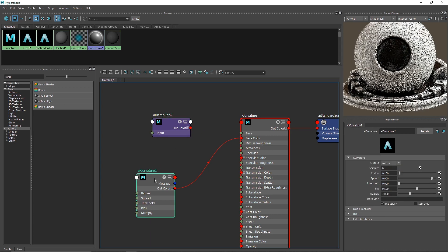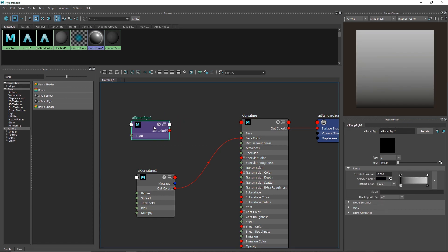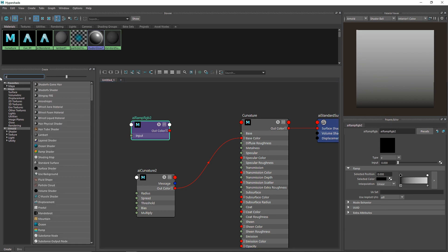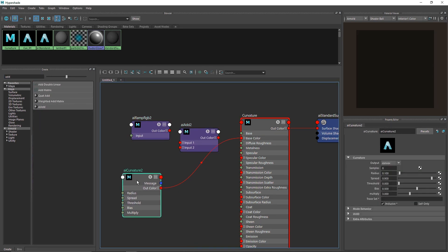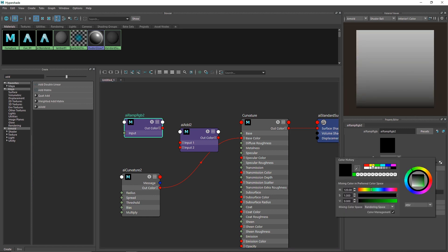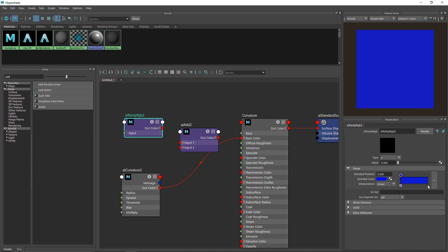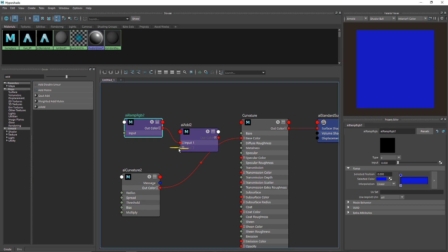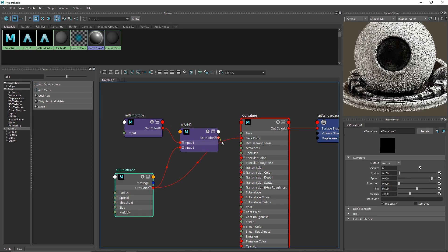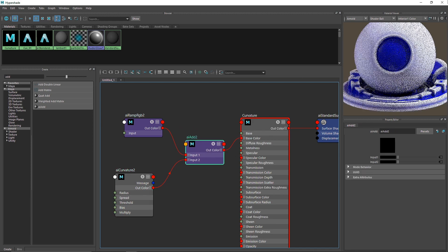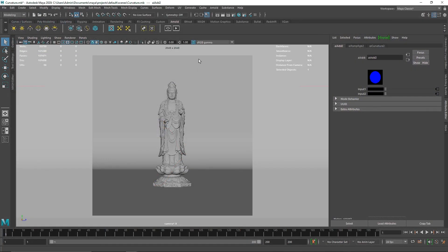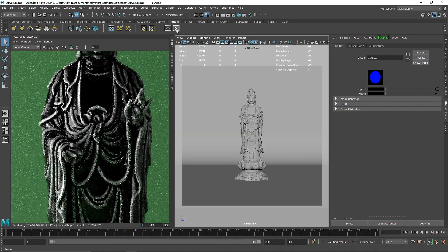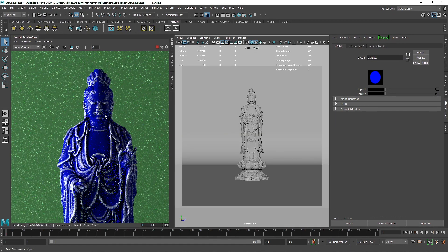I'll select the ramp and take a simple add node. I'll have one color attached to input one, our curvature to input two, and attach this to the base color. You can have multiple colors if you want. I've made a video on AI ramp already.